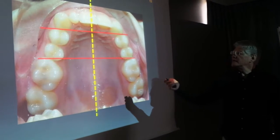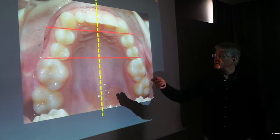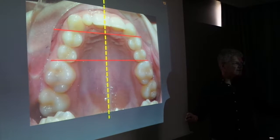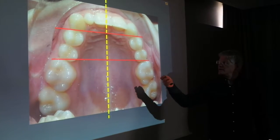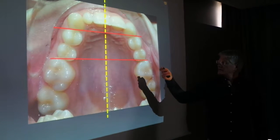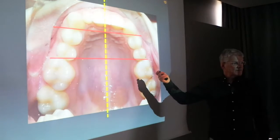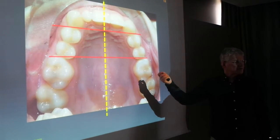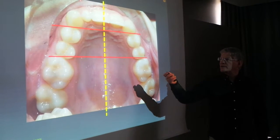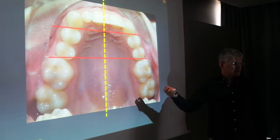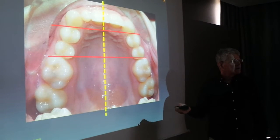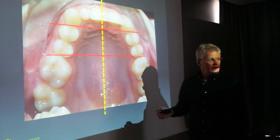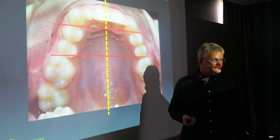The problem is here on the upper anterior part, and as I said, either reopen the upper left lateral space or extract the lateral — it depends on the profile, on the skeletal patterns, and so on.